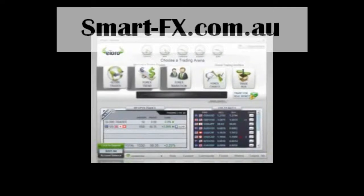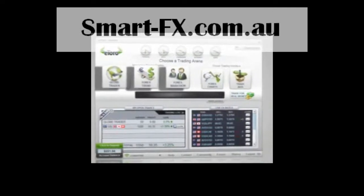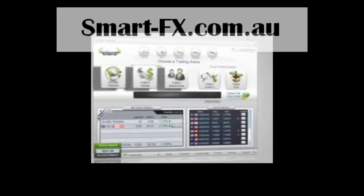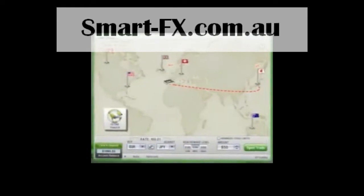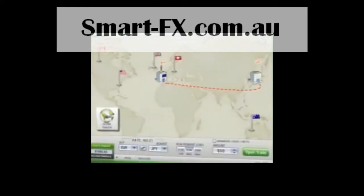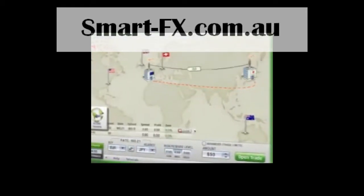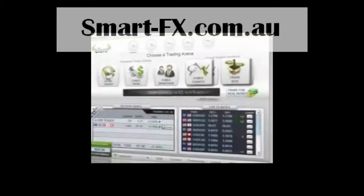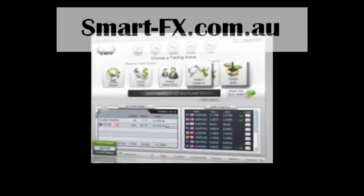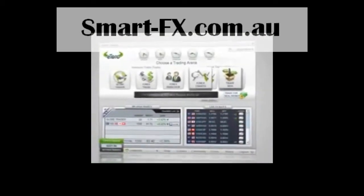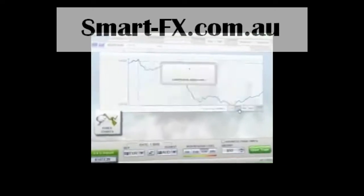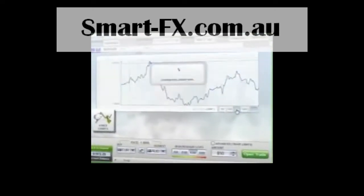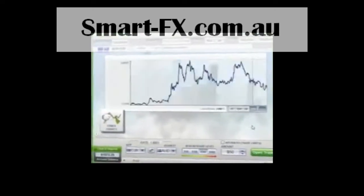The three arenas on the left utilize visual trade representations, such as the Globe Trader Arena, in which you can trade currencies on a world map. The two arenas on the right provide you with user-friendly visual trading interfaces, such as the Forex Charts Arena, in which you can trade your currency on a friendly and easy-to-use graph.